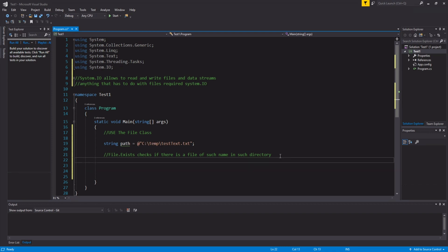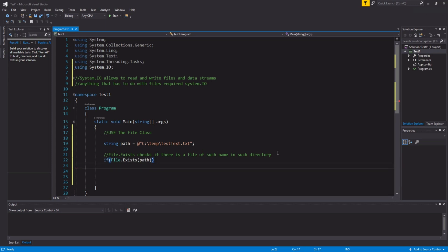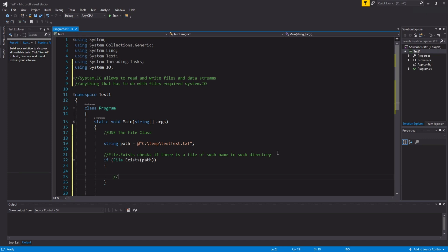Alright, so let's do if file.exists, and then if we feed our path, we're going to just delete it. So, in order to delete a file, all we do is file.delete and then include the path here.